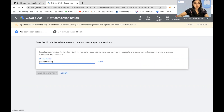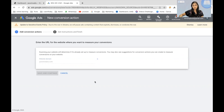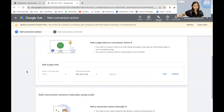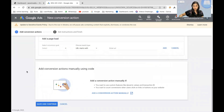It will check if you already have a global site tag or an event snippet deployed on your WordPress website. The next thing that you have to do is scroll down and click on Add a Conversion Action Manually.